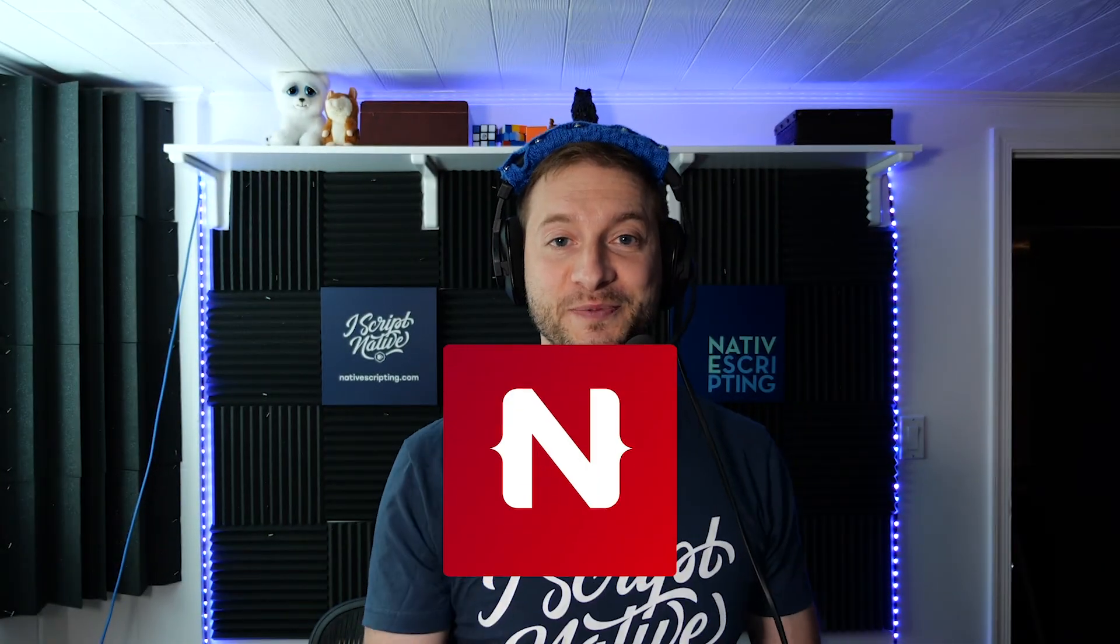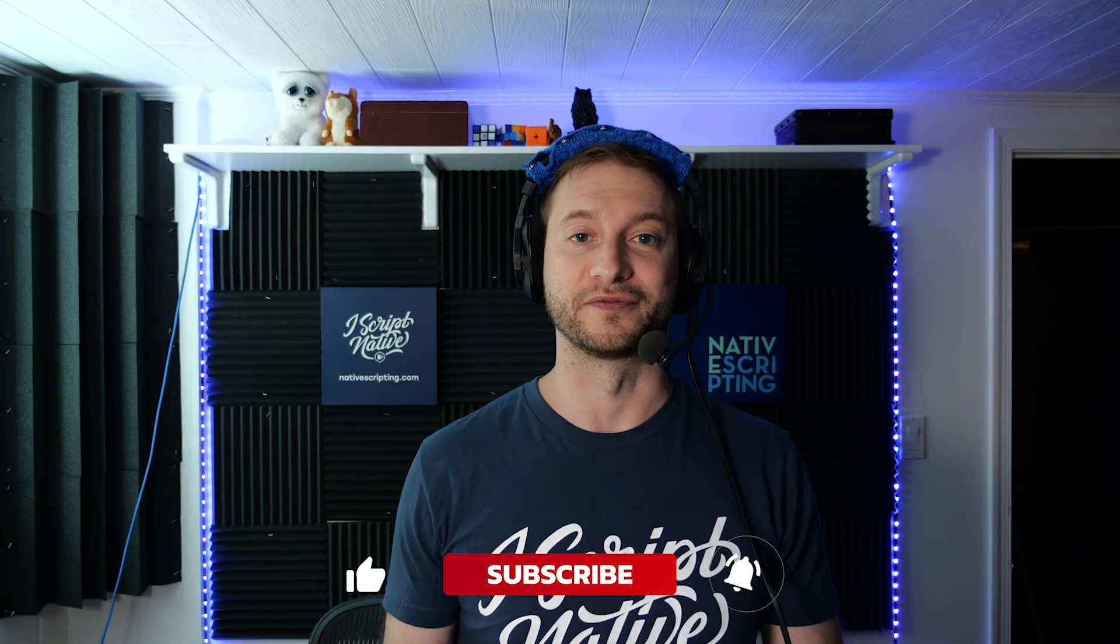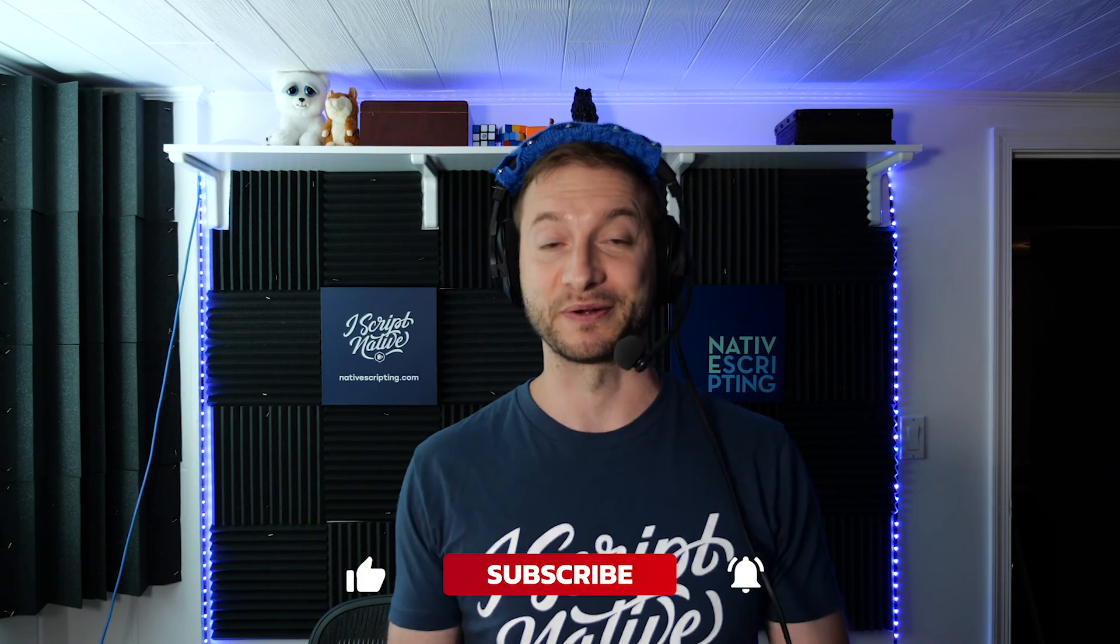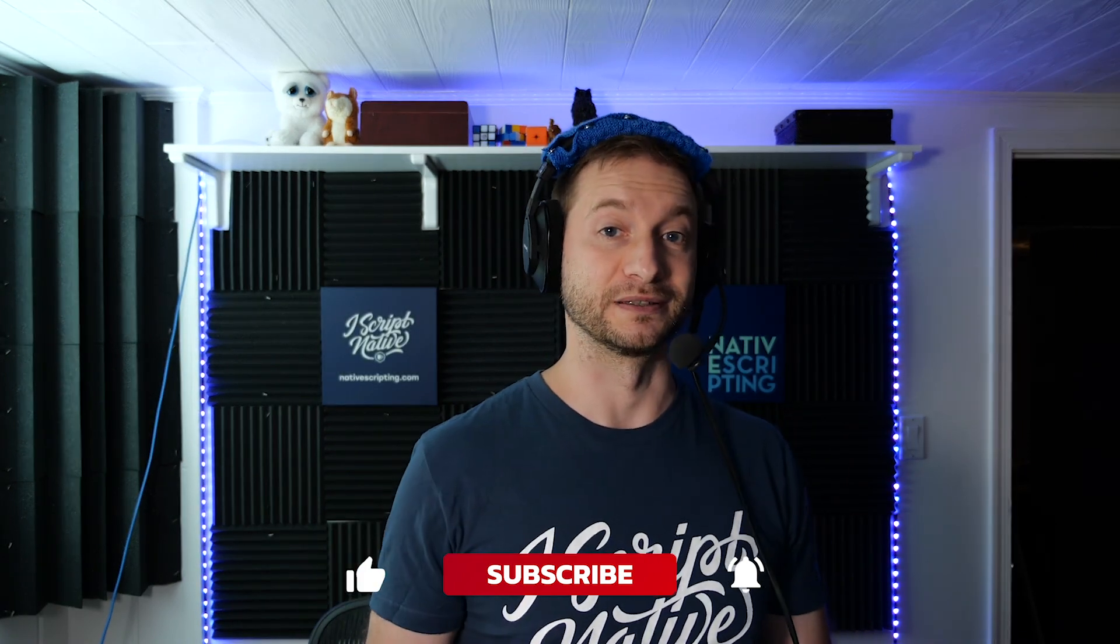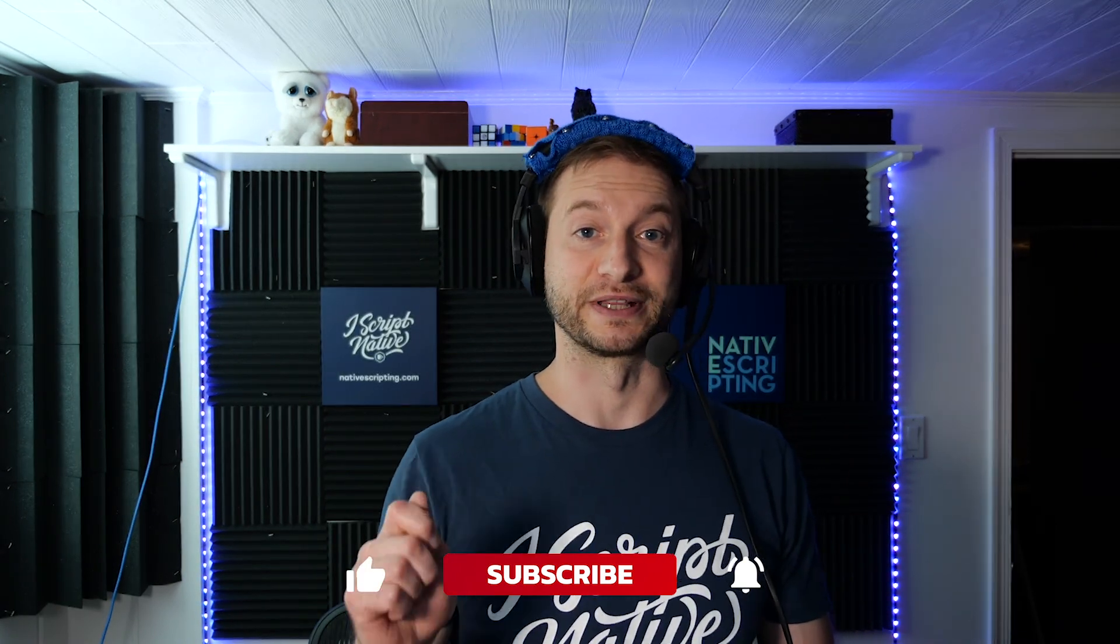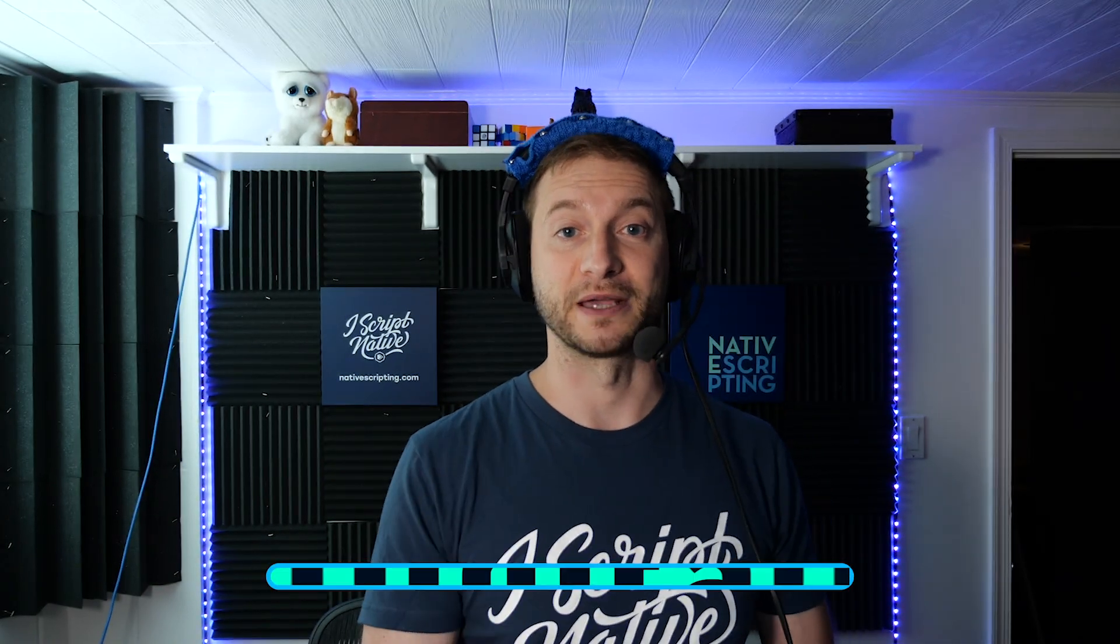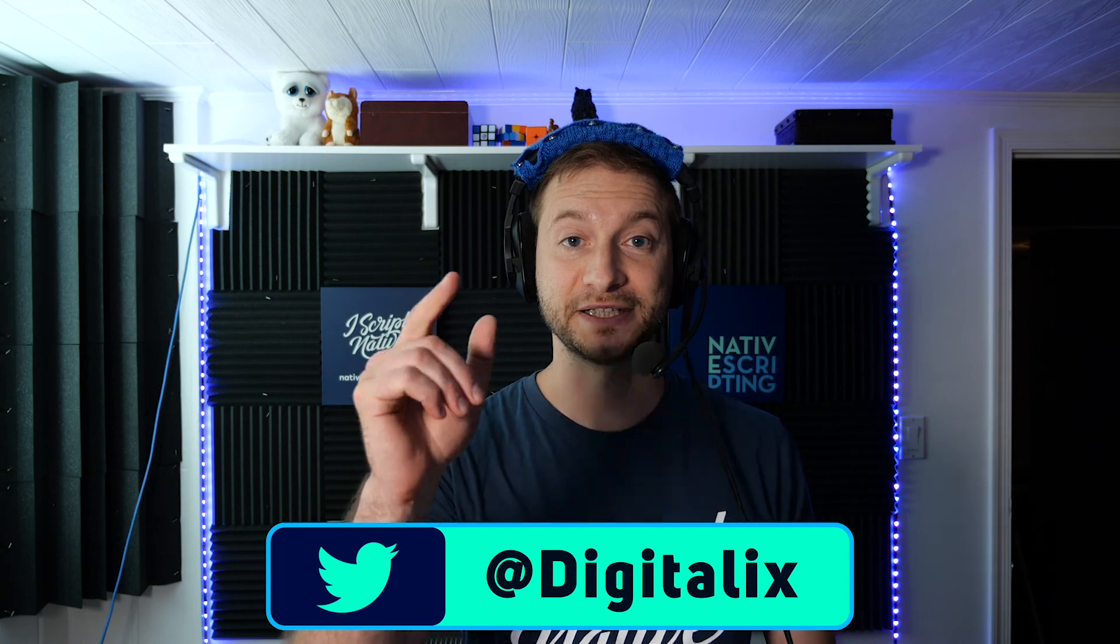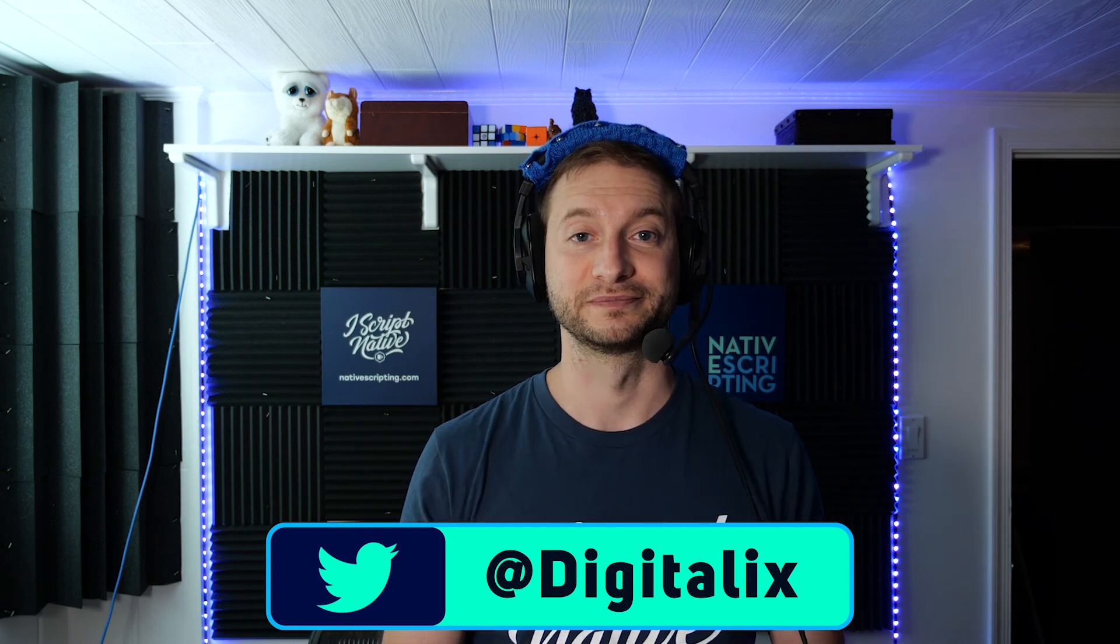If you like this video, consider subscribing so you get more of these tips, tricks and tutorials about NativeScript. But make sure to ring the little bell button so that you get those notifications about the new videos that are coming out. You can also find me on Twitter. I'm at digitalix over there and I'll see you in the next video.